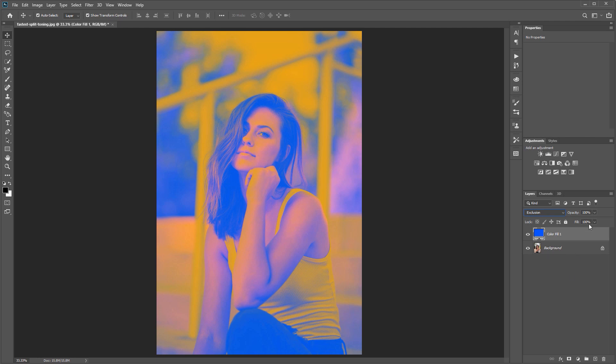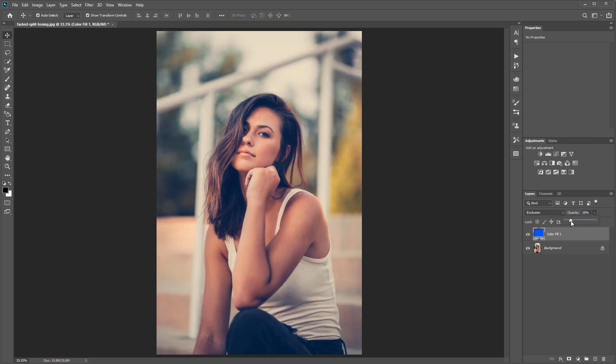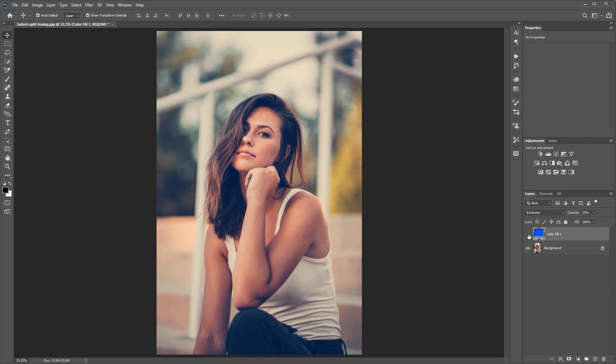Then just come over to your opacity and change the opacity to about 20%. That's seriously it. That's how easy this method is. So if you look at the before and after, you can see that it's added a nice teal and orange or blue and orange split tone effect.